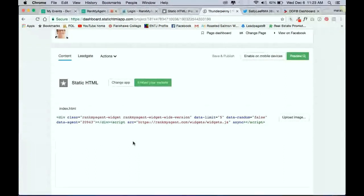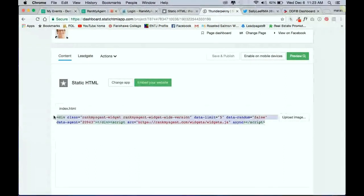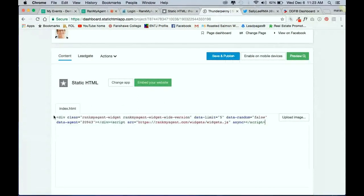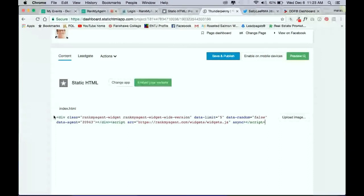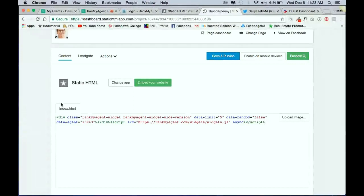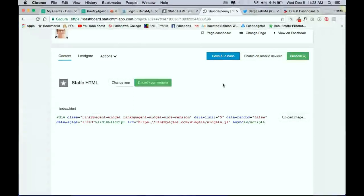And I've already done this before, so of course it's already here. But you're going to just paste it into here, the widget code that we previously copied from Rank My Agents. So you'll paste it into this section here. And then you're going to press Save and Publish.